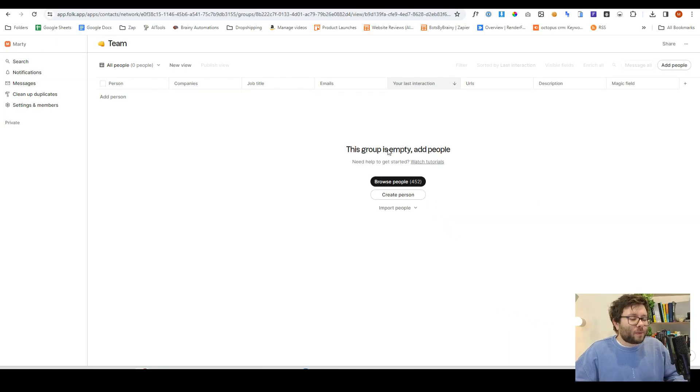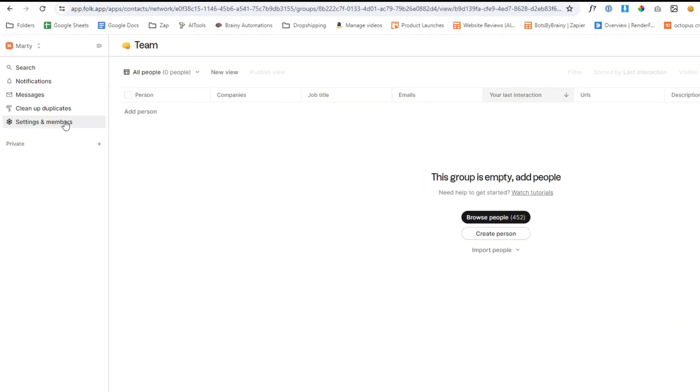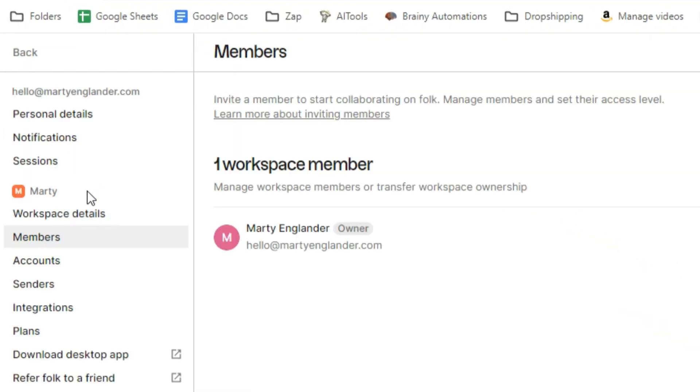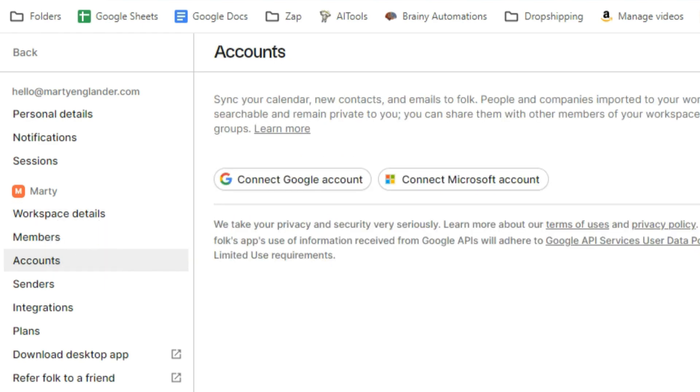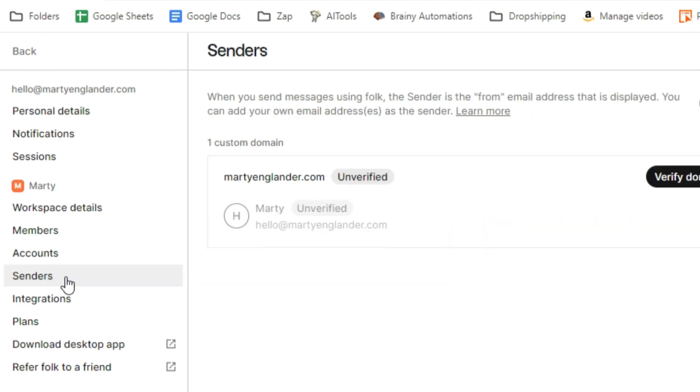Now, before you do anything, go over to settings and members, and in this area is where you can invite your teammates. You can connect your Google account or your Microsoft account, and this will import all of your contacts directly into Folk, so you don't need to manually do much at all. And there's also some really other amazing stuff that this does, so I'm going to go through that shortly.